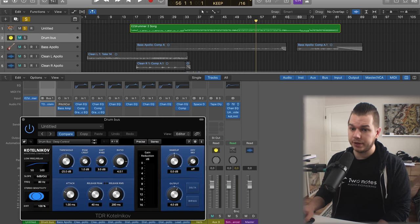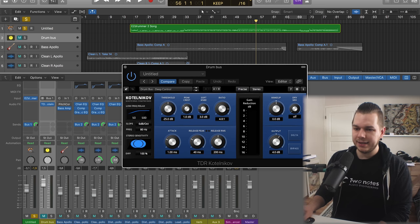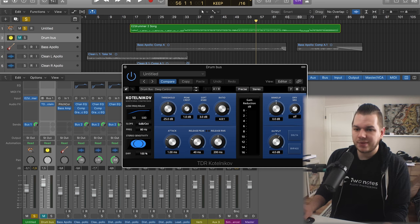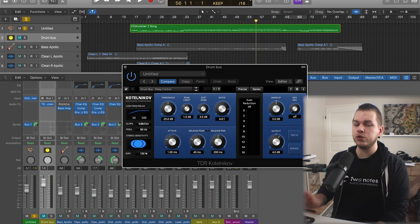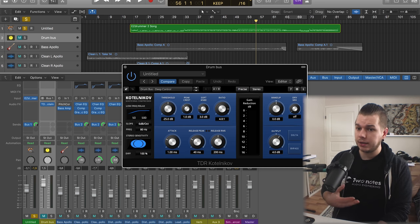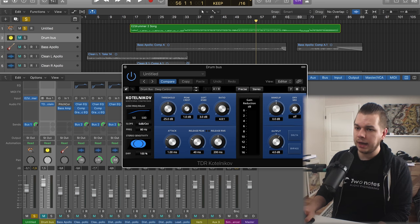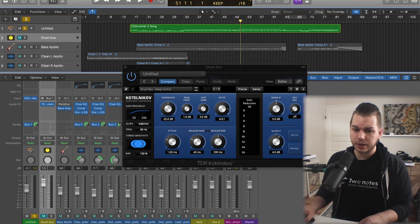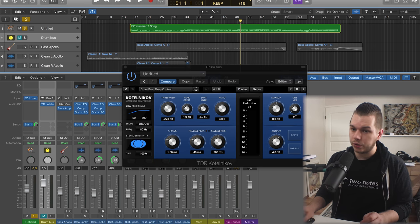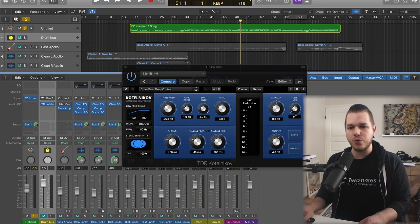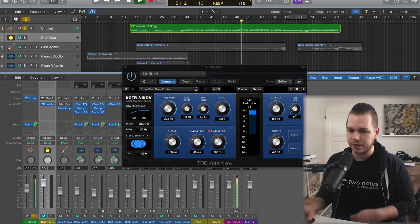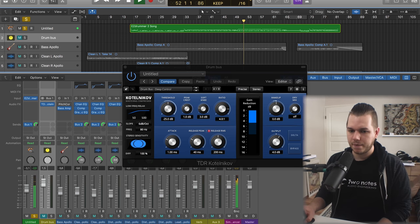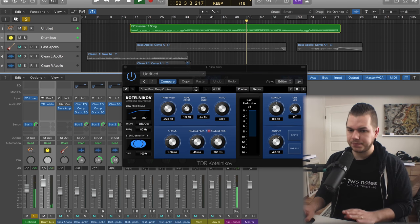It's a great compressor, it has awesome presets that will get you started. Right now on this track I'm using something called Drum Bus Deep Control.